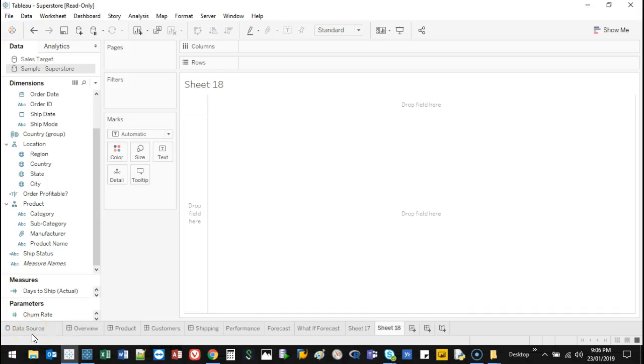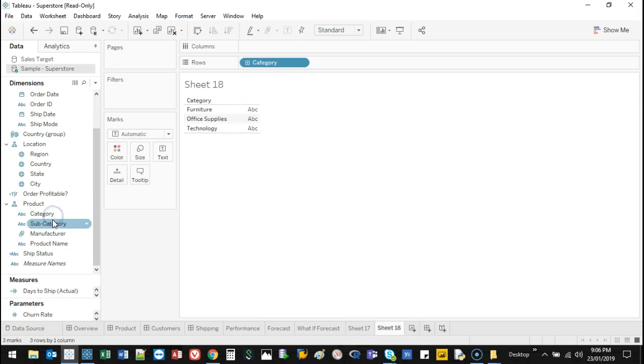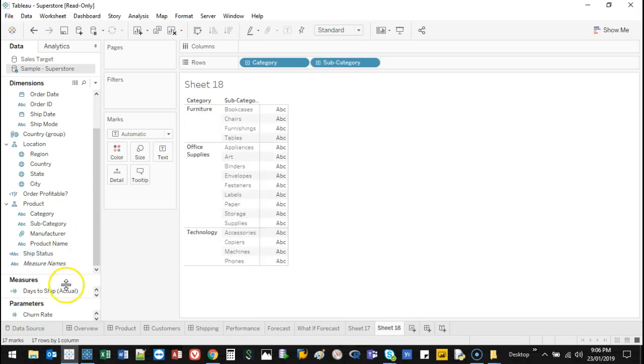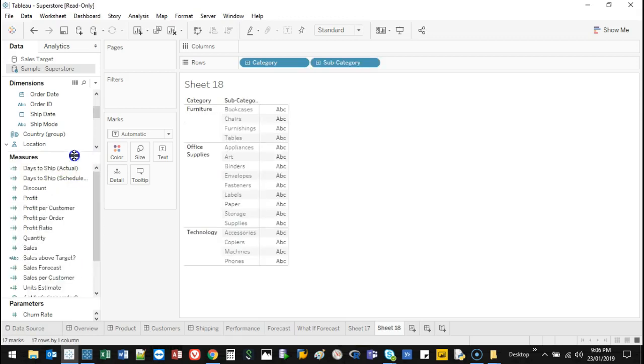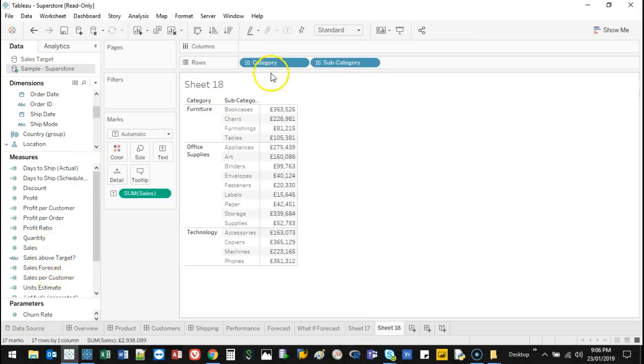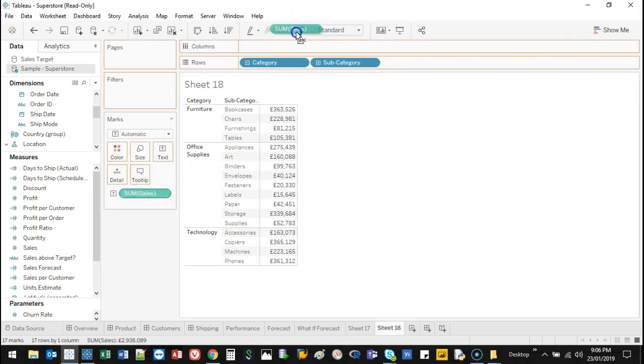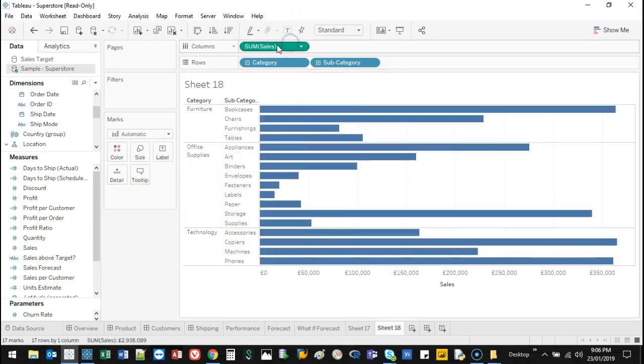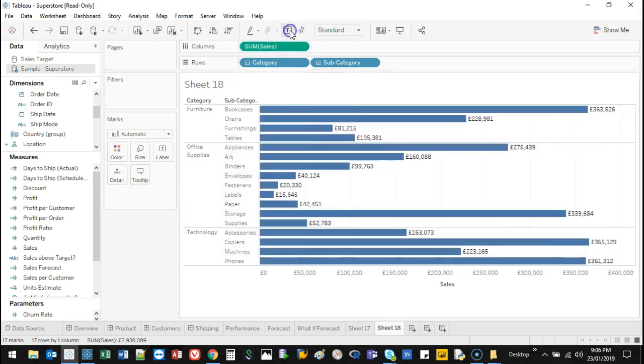Hello and welcome to another video. Up to this point a lot of videos I've been doing uses a single measure. So what I mean by that is let's say I've got category, subcategory, and let's say I've got sales. There's only a single value in there.